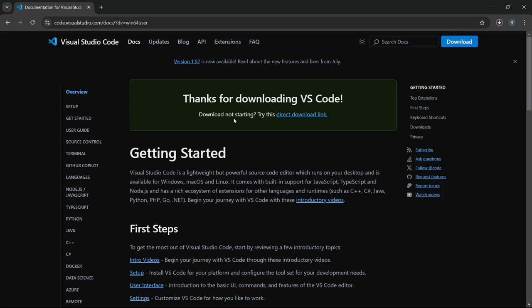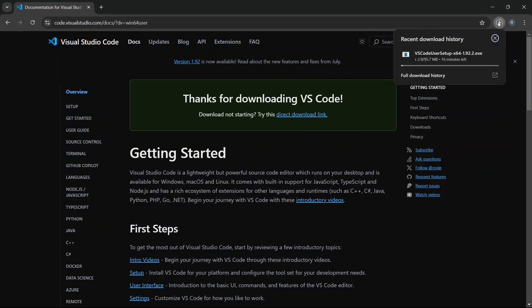If your download doesn't start automatically, don't worry, you can simply click on the direct download link in here to start the download manually.